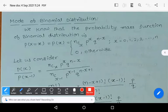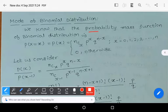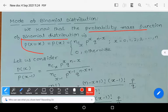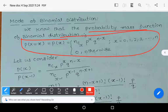In this video we learn about the mode of binomial distribution. First we write the definition of binomial distribution. The probability mass function is given by P(x) = nCx * p^x * q^(n-x), for x = 0, 1, 2, 3, ... n, and zero otherwise.